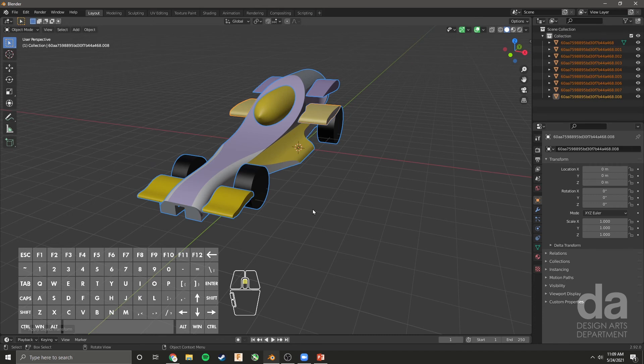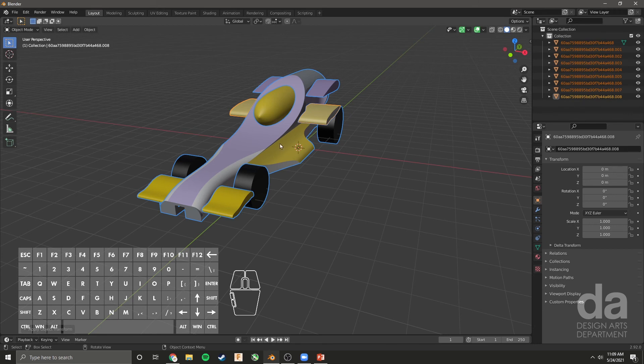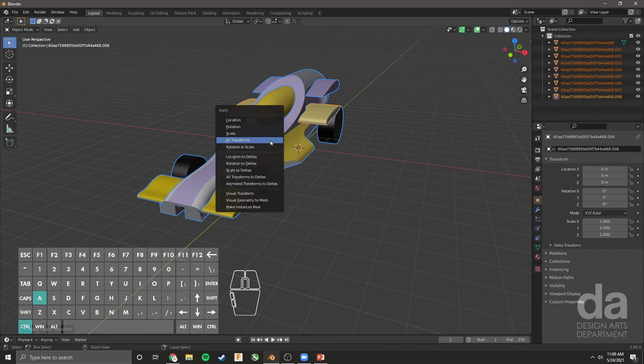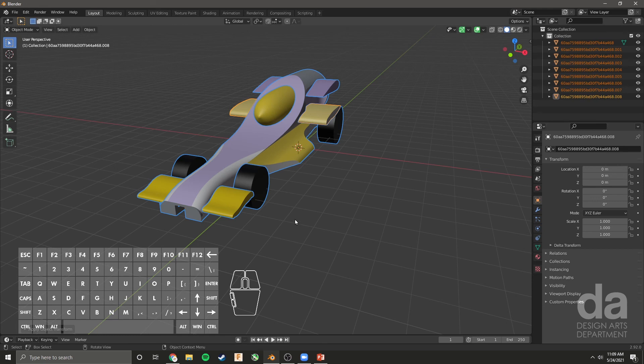Sometimes it will clip and delete parts of your model as if there's an invisible wall blocking everything. To get around that, hover over whatever object you're editing, press Control A, and apply all transforms.